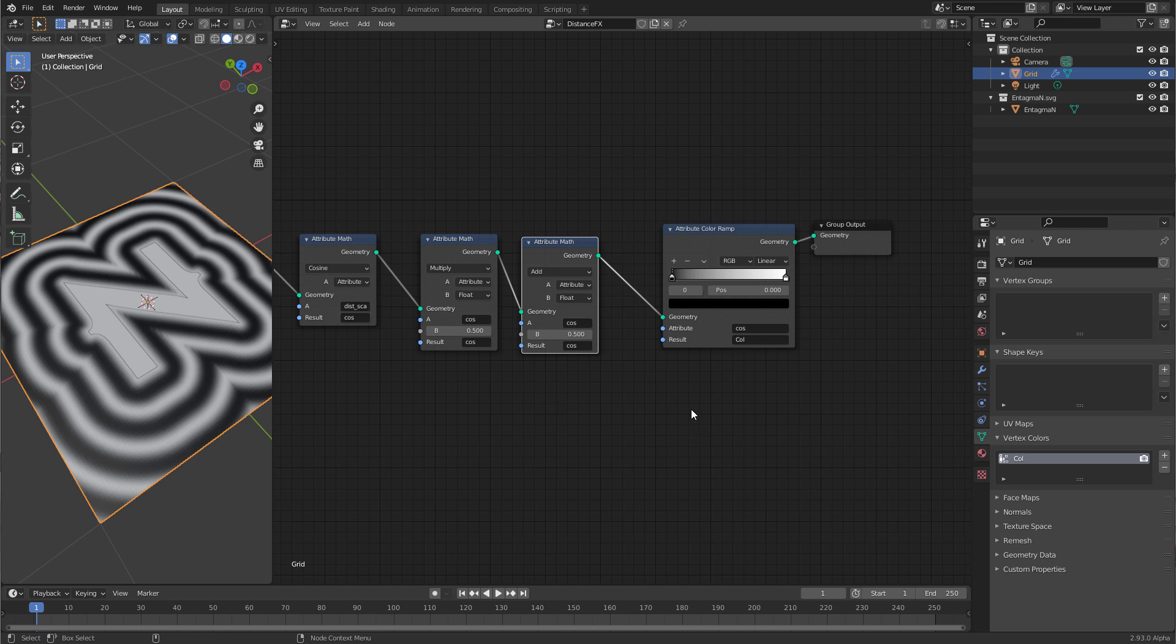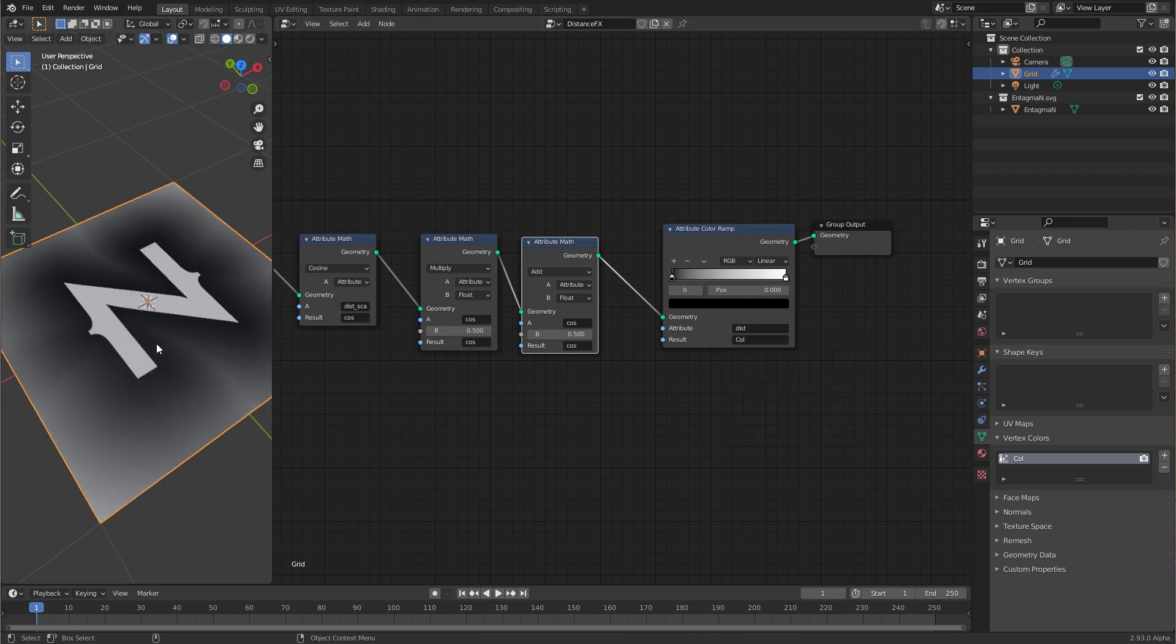At the moment I have two relevant attributes on my geometry. Cos, that is the ripples, and dist, that is the distance function. Now I want to use the distance function to attenuate the ripples because I want them to be strong close to the n and then decrease in intensity the further they get away. So I want to use the distance to attenuate the cos.